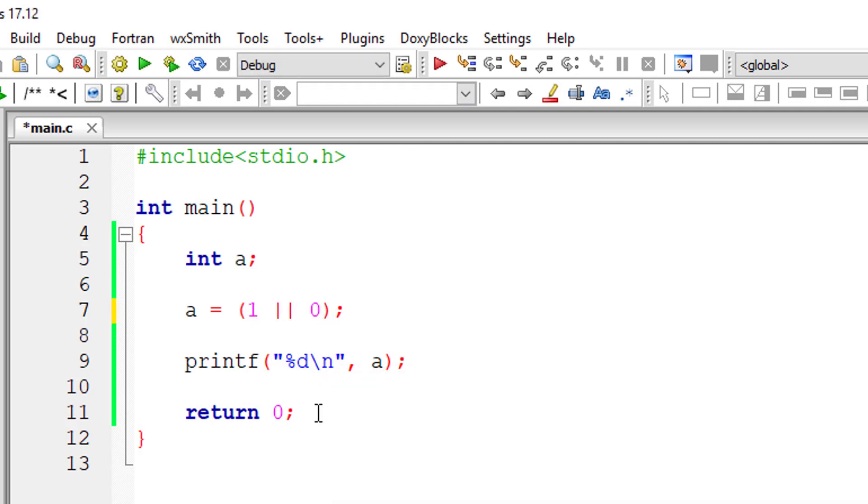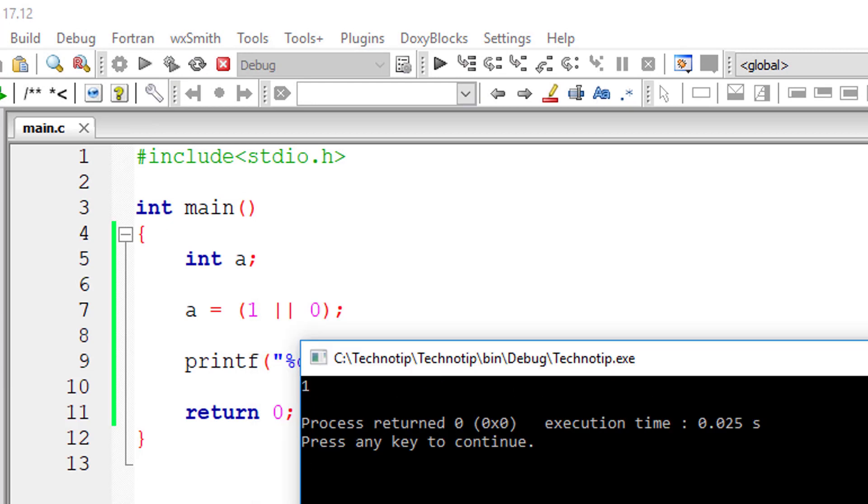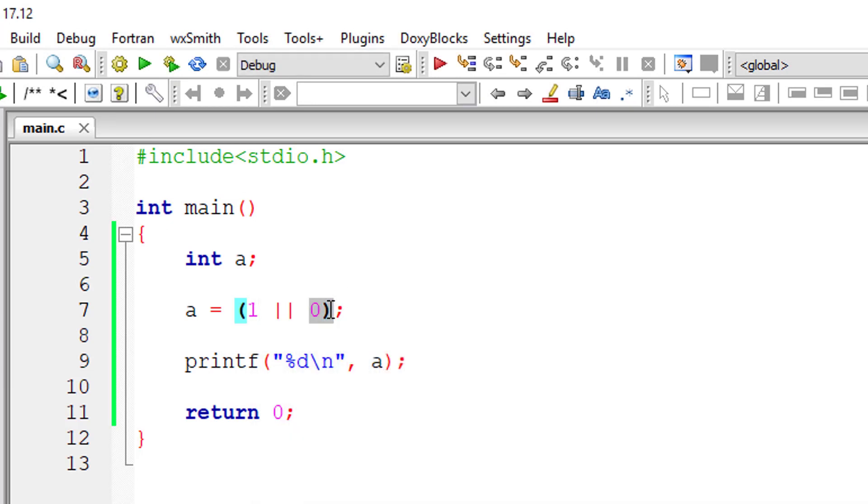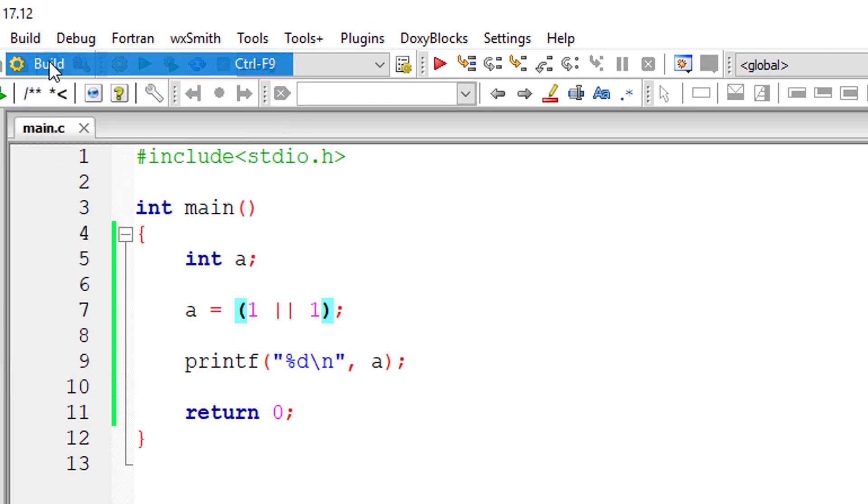In this logical OR, if any one condition is true, it will return true. If both conditions are true, obviously it will return true.